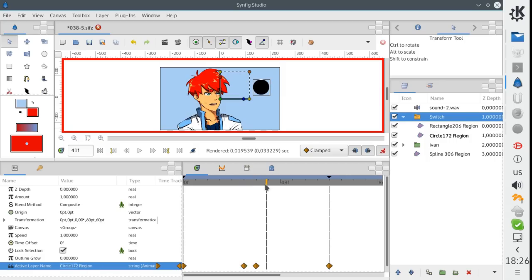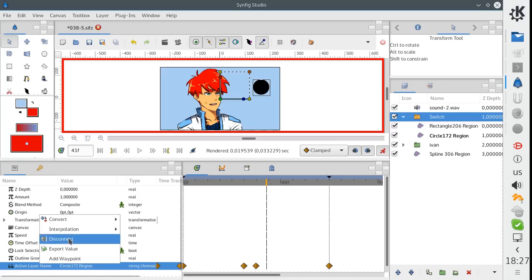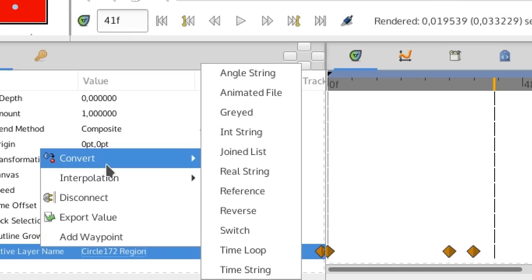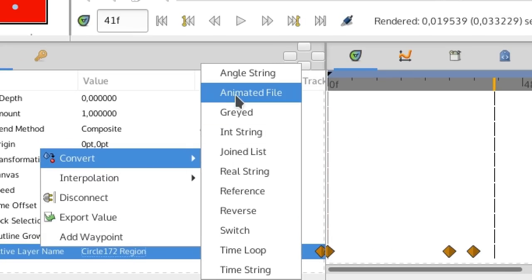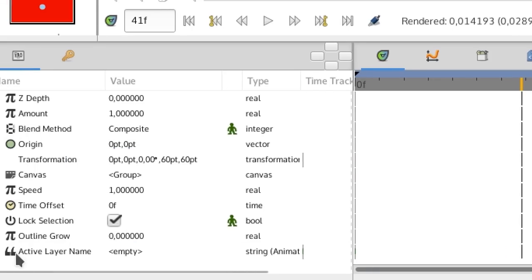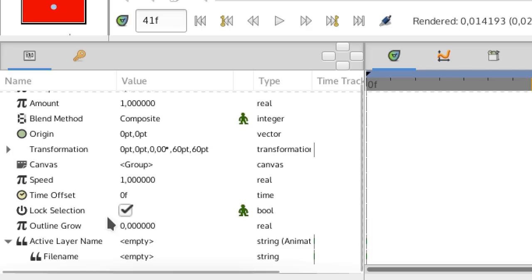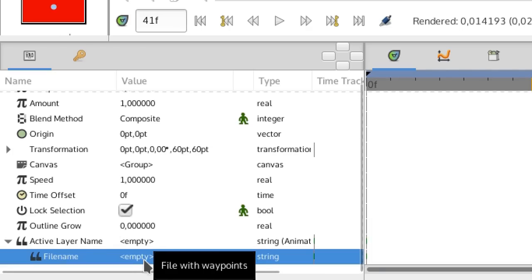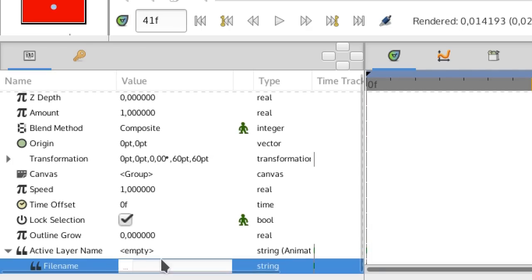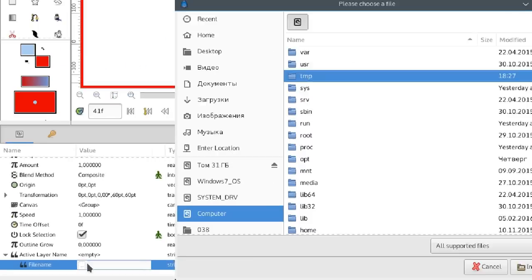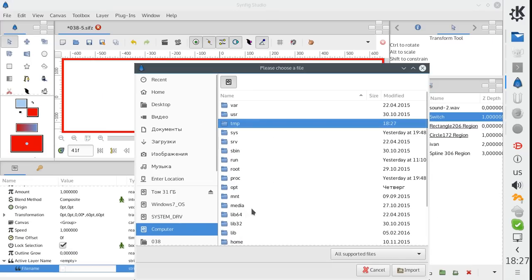But for Papagayo integration, Ivan implemented a special converter which takes animation data from an external file. The converter is called AnimatedFile. At this moment, only Papagayo file format is supported.